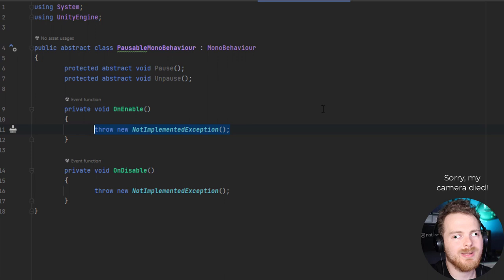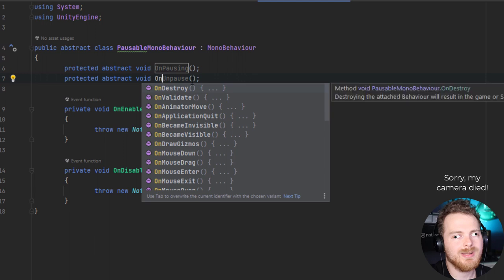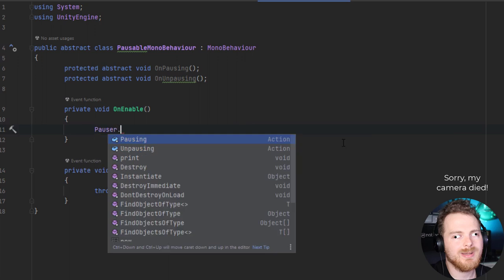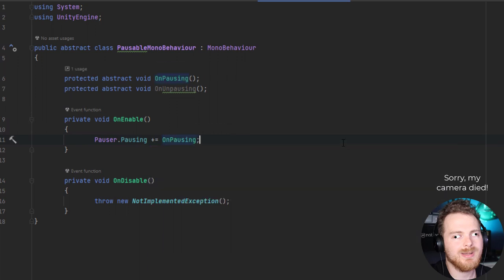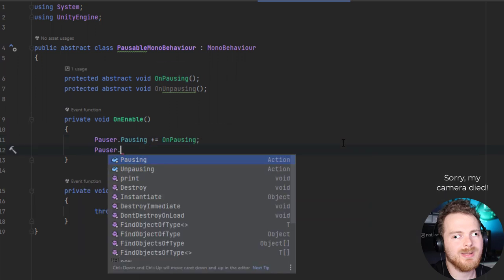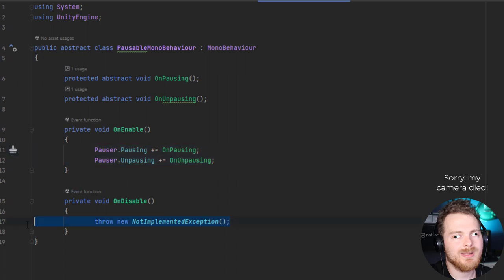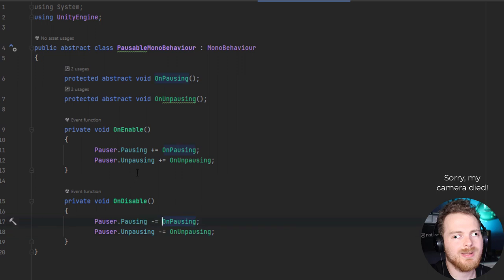We name the handlers OnPausing and OnUnpausing, since the names suggest they respond to the pausing and unpausing events. In OnEnable we do Pauser.pausing += OnPausing and Pauser.unpausing += OnUnpausing. In OnDisable we reverse those subscriptions.